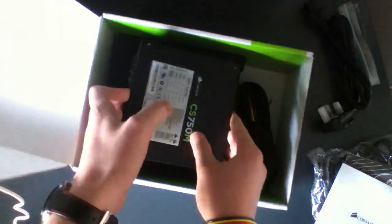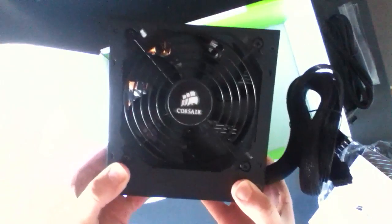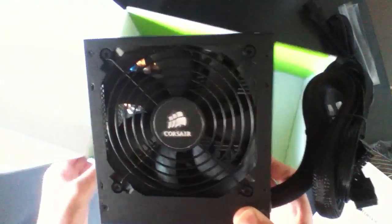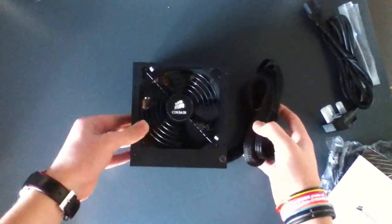And then finally, the power supply itself, surrounded in cables. Take a nice look at the block at the moment. Get the box out of here.